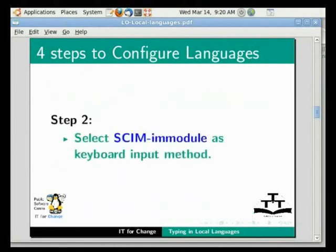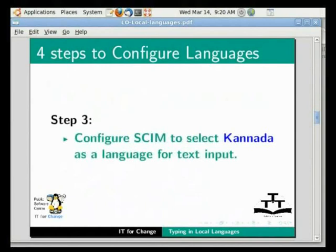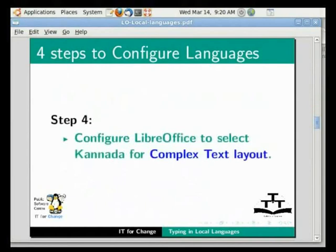Next, select the skim input method as the keyboard input method. Configure skim to select Kannada as a language for text input. Configure LibreOffice to select Kannada for complex text layout. I will now demonstrate these steps.